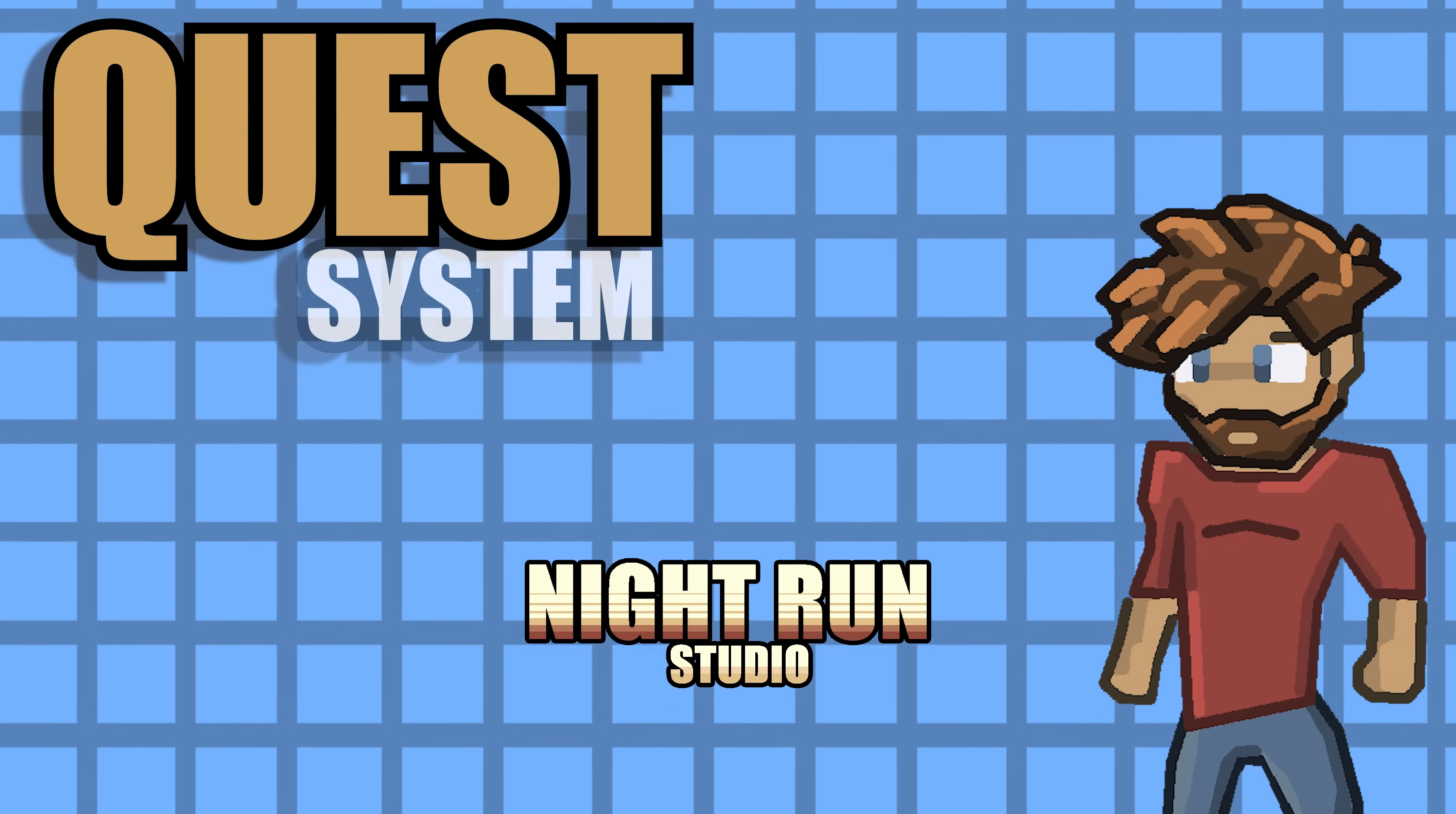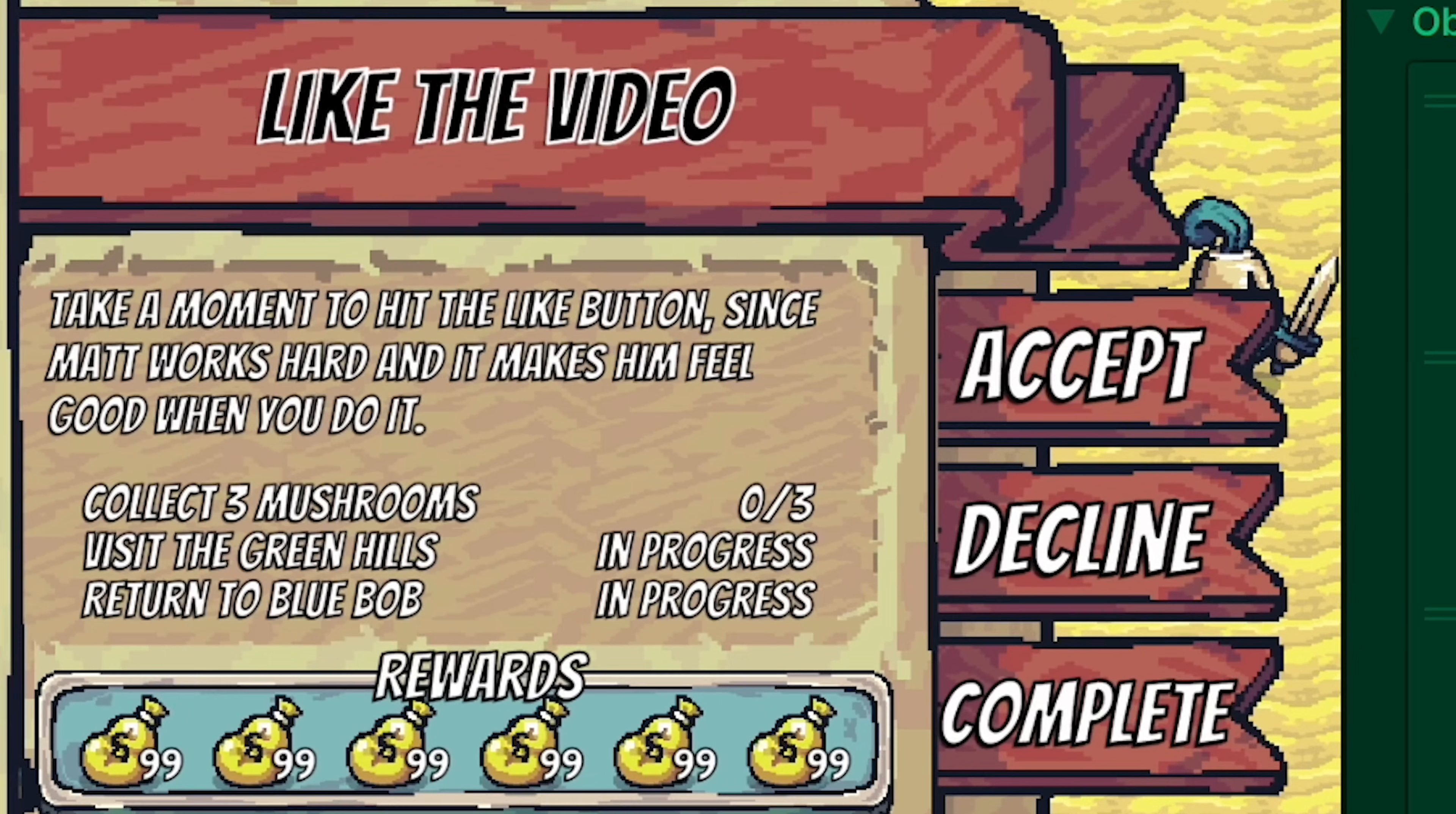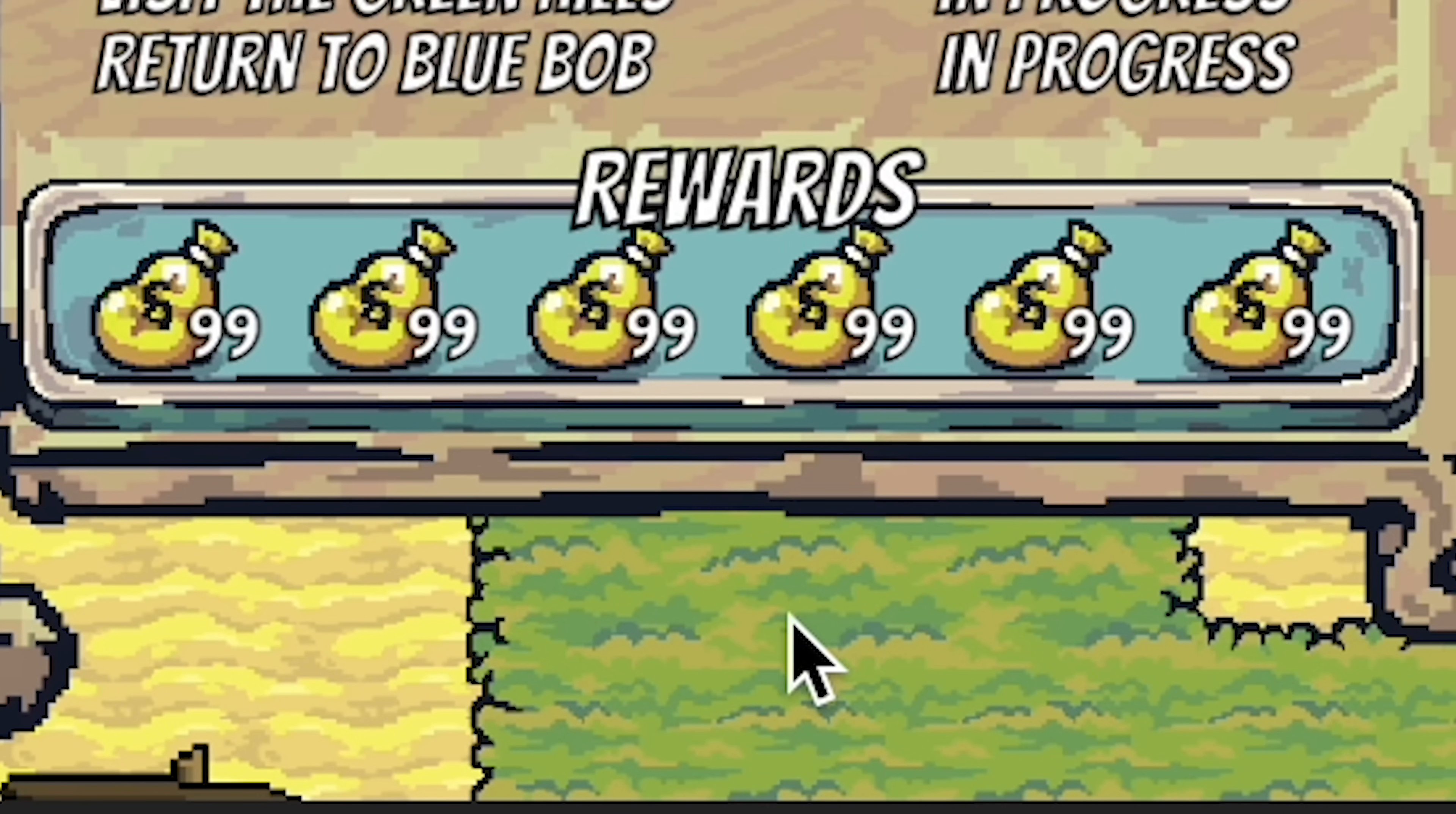Hey everyone, it's Matt here with Nightrun Studio. In our last video we finally got our UI hooked up so that we can now display and track our objectives using our UI. However, there's a decided lack of awesomeness in the rewards section. So in this video we're going to create rewards and also hook them up to our UI. Let's get started.